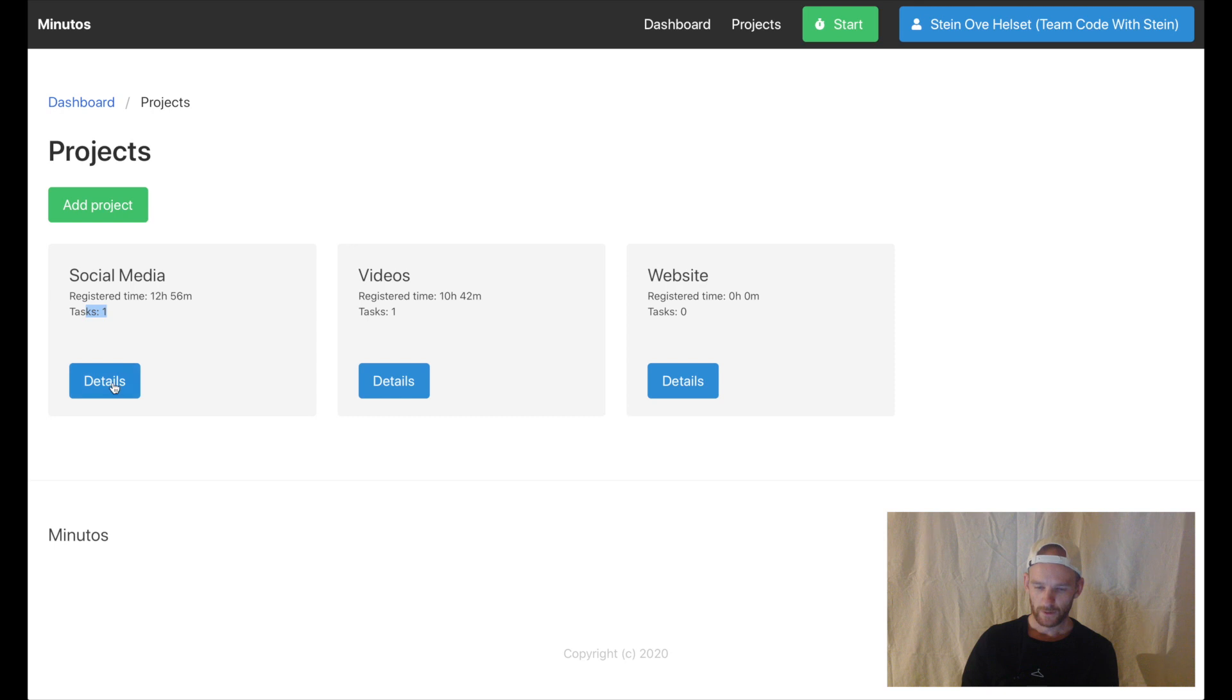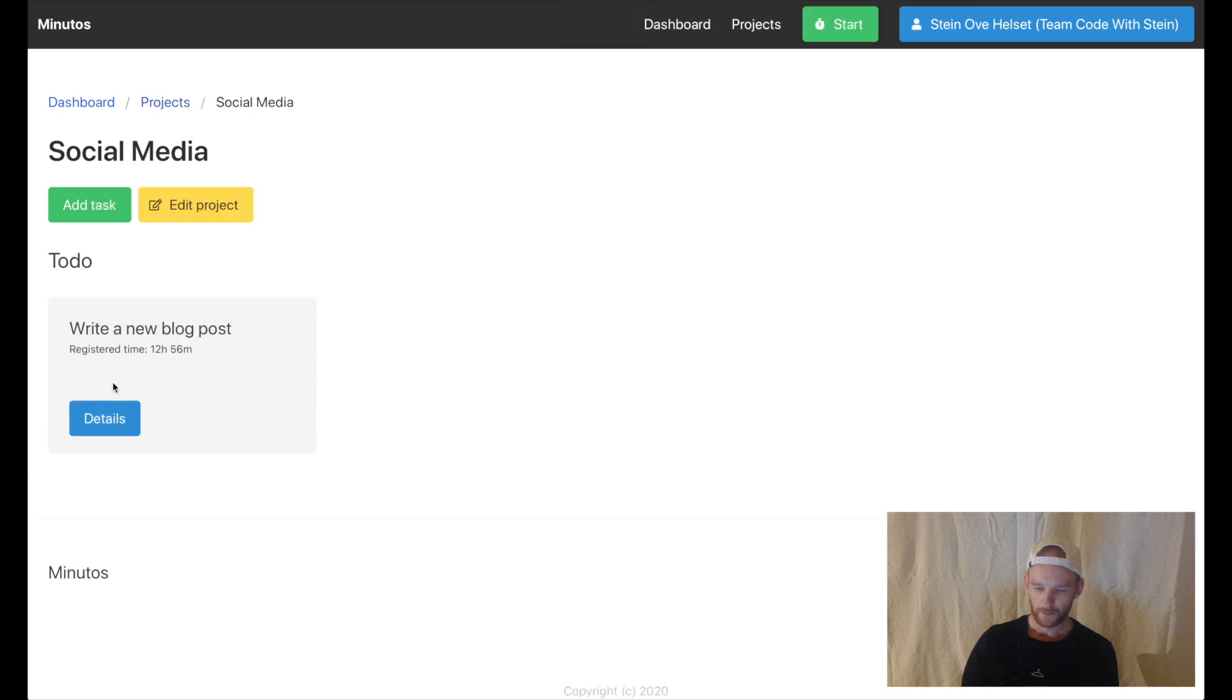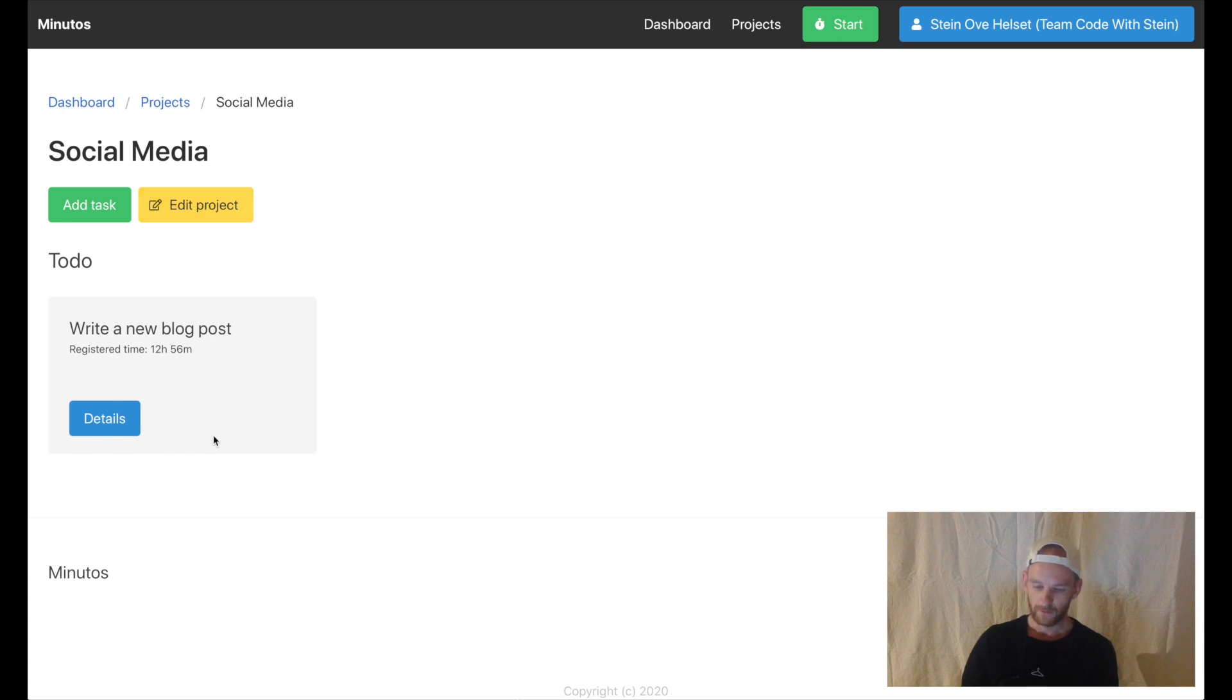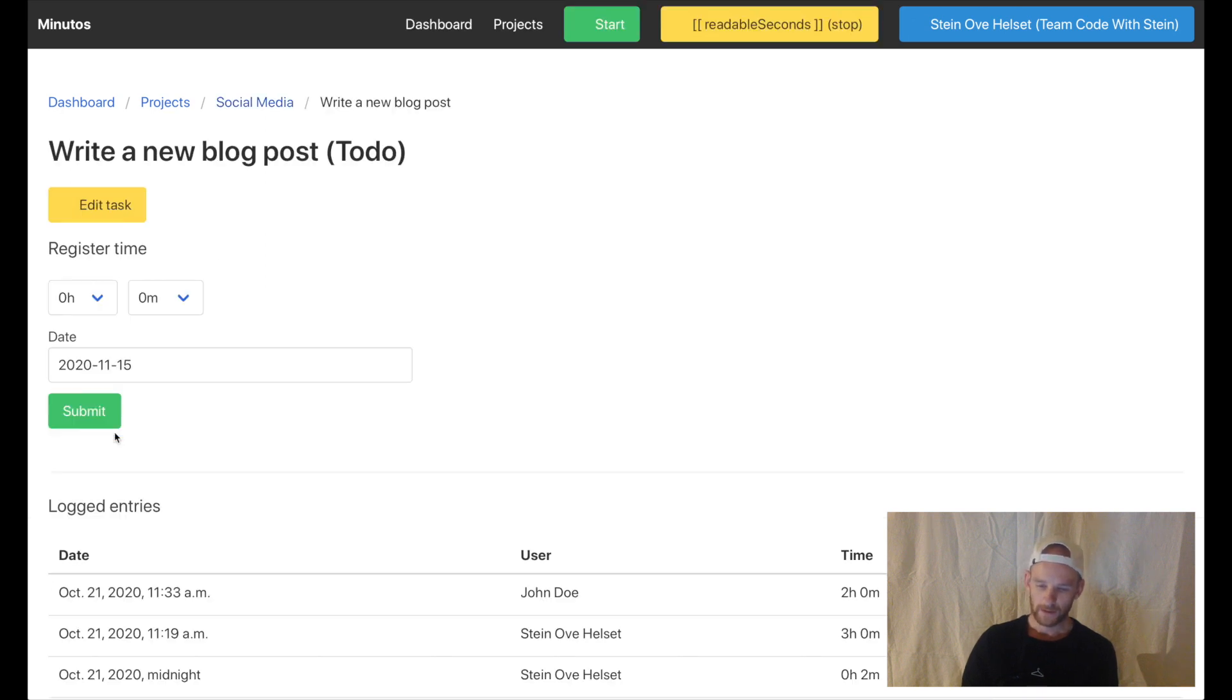If I go into a project I will see a list of to-dos and if there were any done to-dos they would be listed out below here. I can add more tasks and I can edit the project and if I go into details I will see the title,